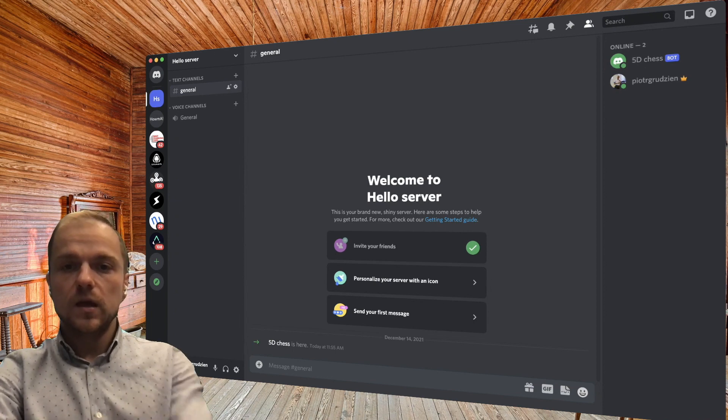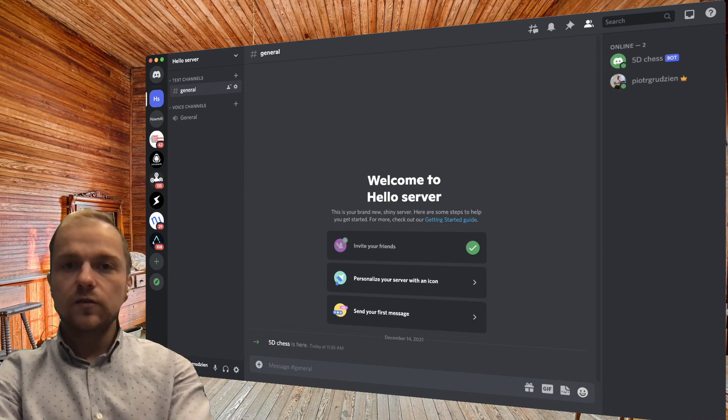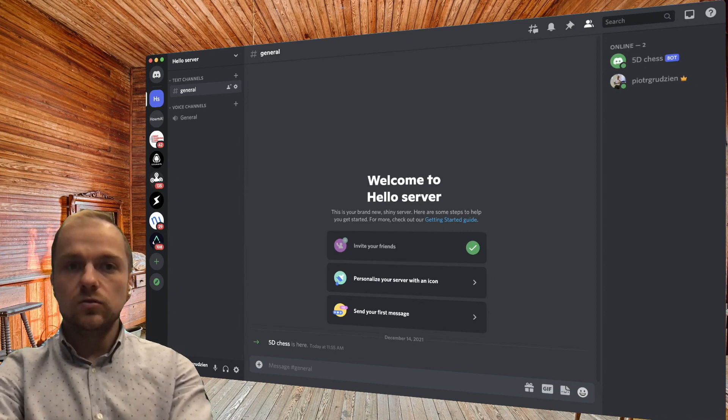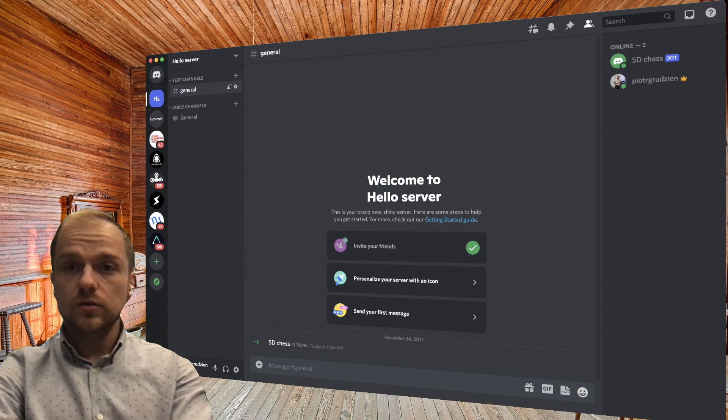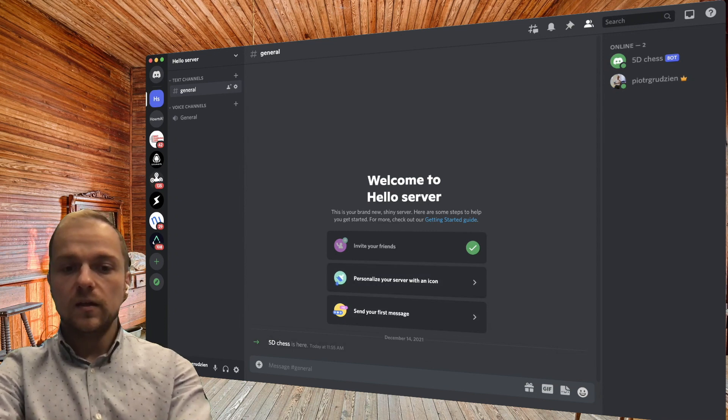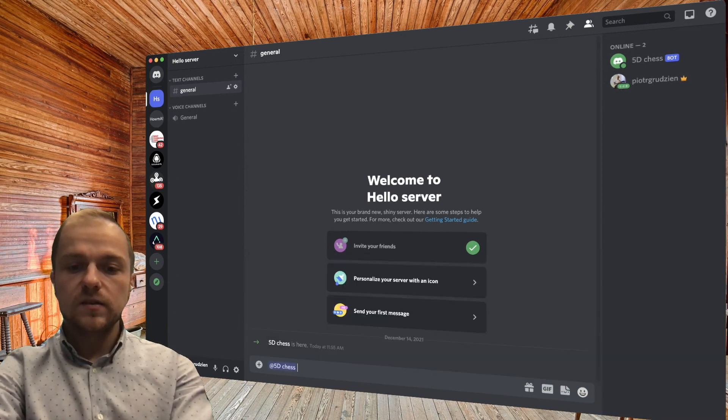And now I've connected this AI to our Discord server, so anyone can mention the bot and start a conversation.